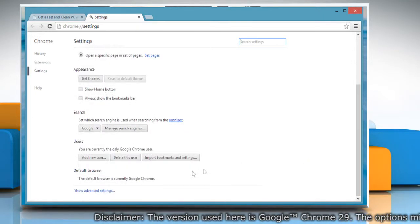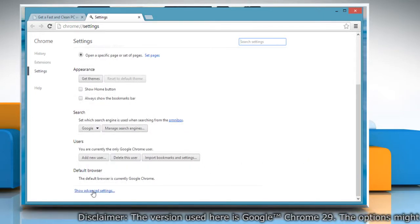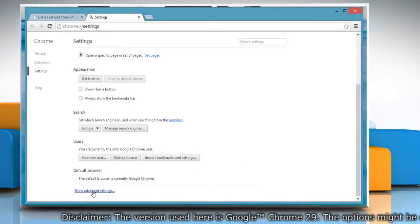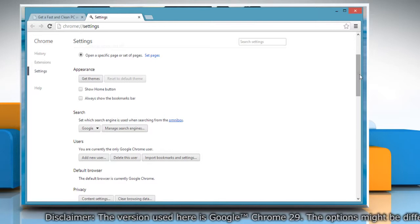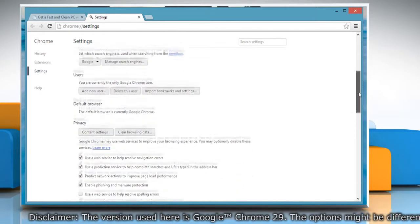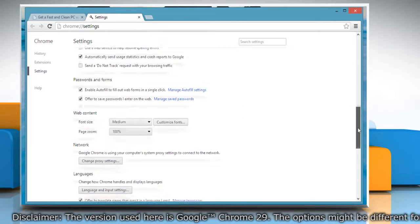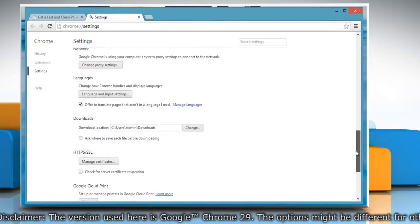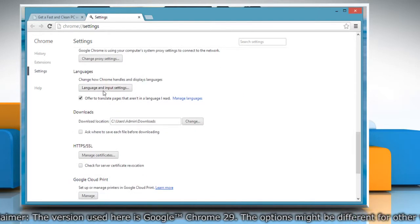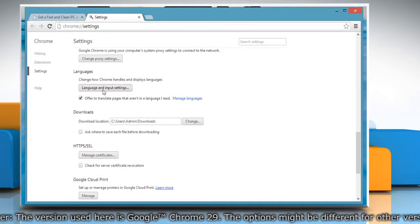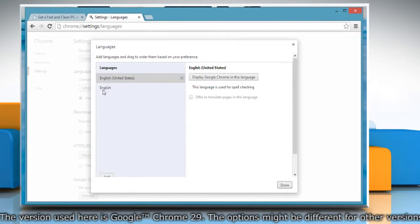Scroll down and then click on Show advanced settings. Scroll down again and go to the Languages section. Click on Languages and Input Settings button.